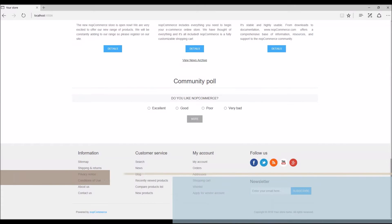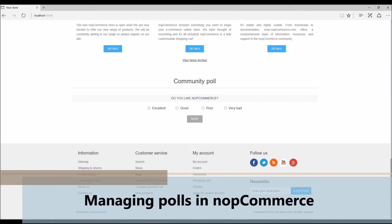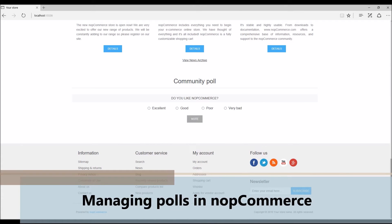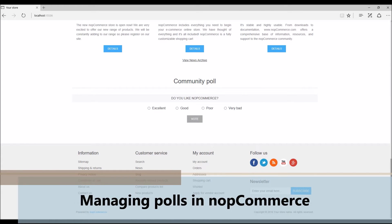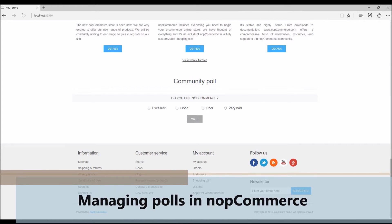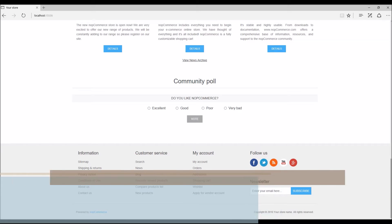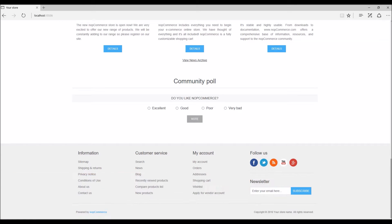Hi, my name is Lavish Kumar. In this video we will cover how to manage polls on your nopCommerce site. For this tutorial we are using version 3.80. So before we get into the setup process, let's talk about the definition of a poll.